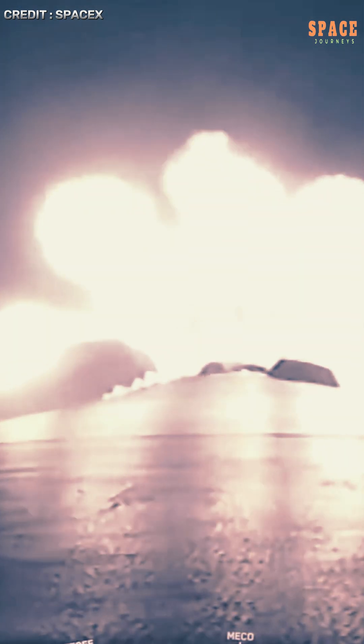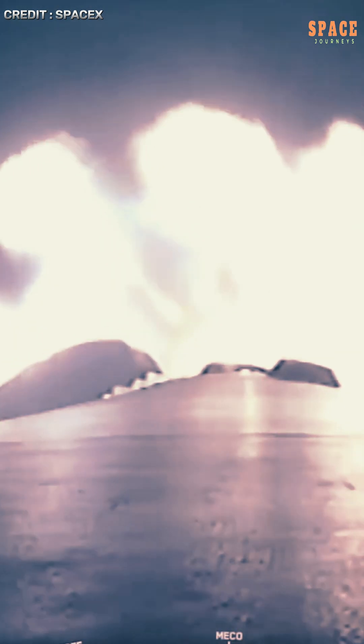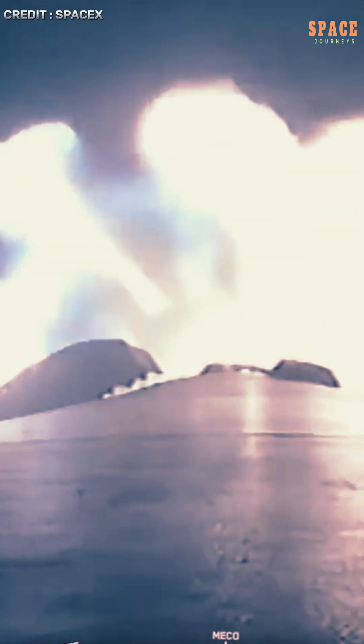This launch follows SpaceX's ambitious 2025 schedule, which includes a planned 100 missions, many of them dedicated to Starlink. The company's long-term goal is to deploy over 12,000 satellites in the constellation, eventually scaling up to 42,000 under current regulatory approvals.